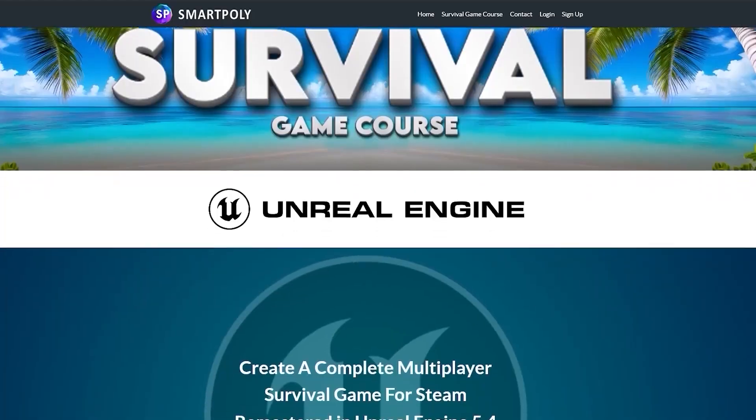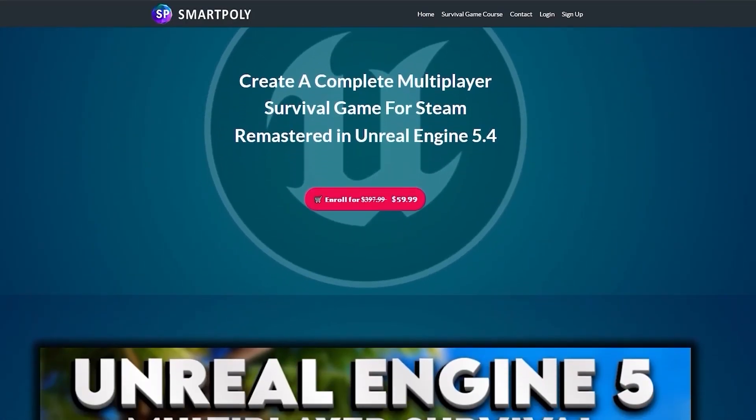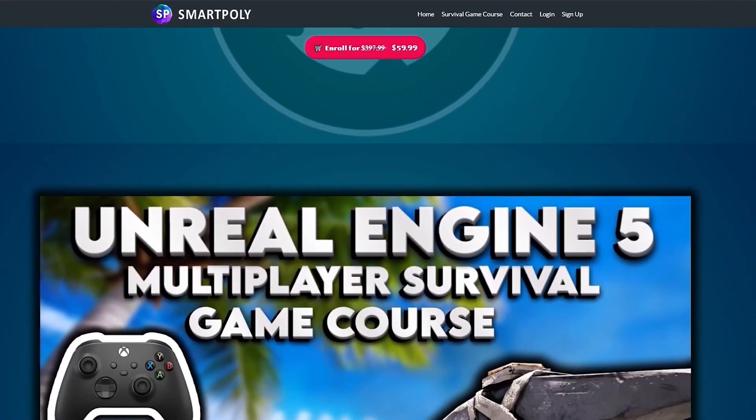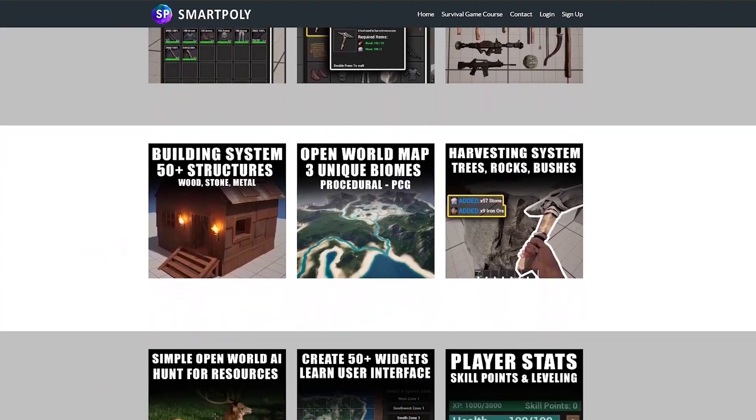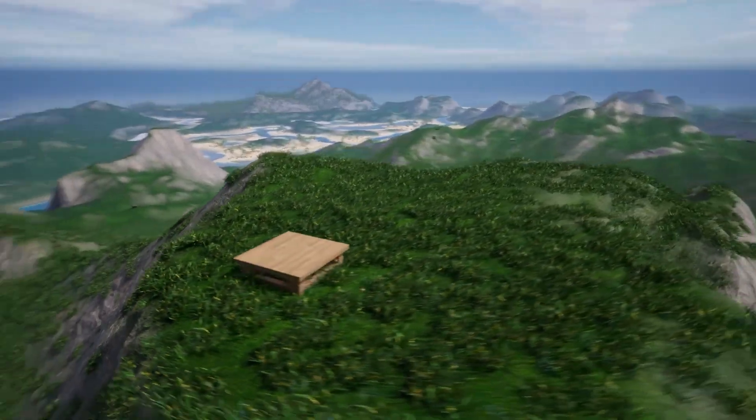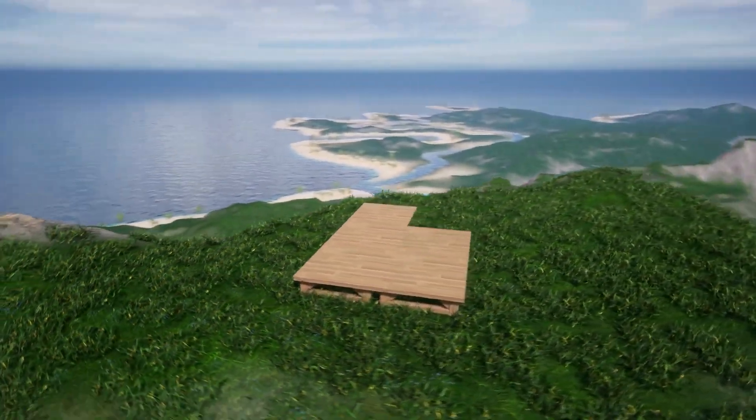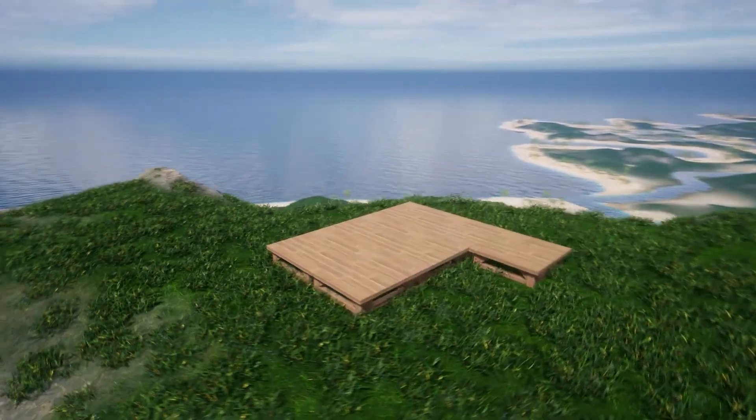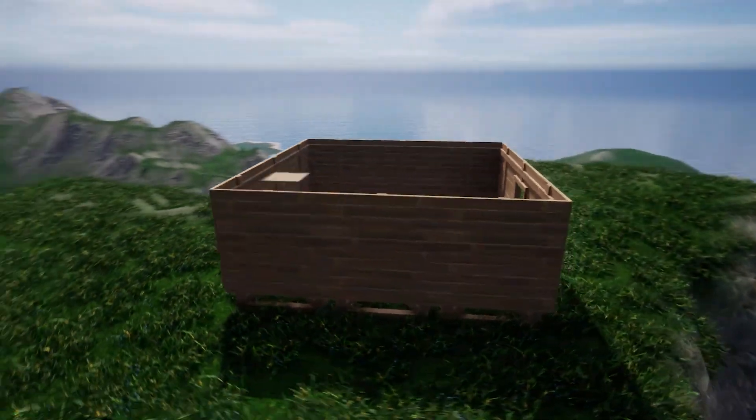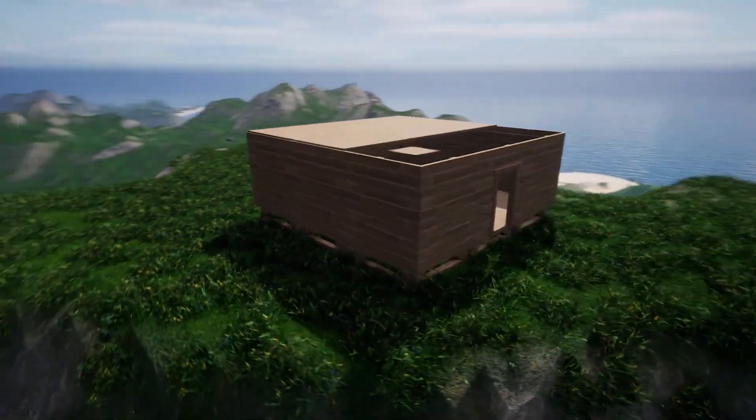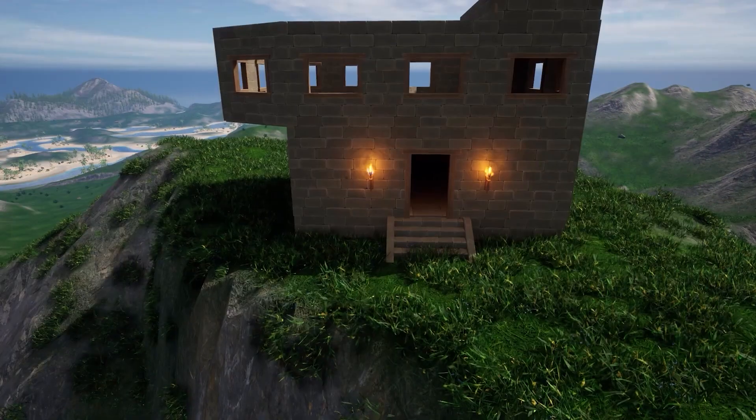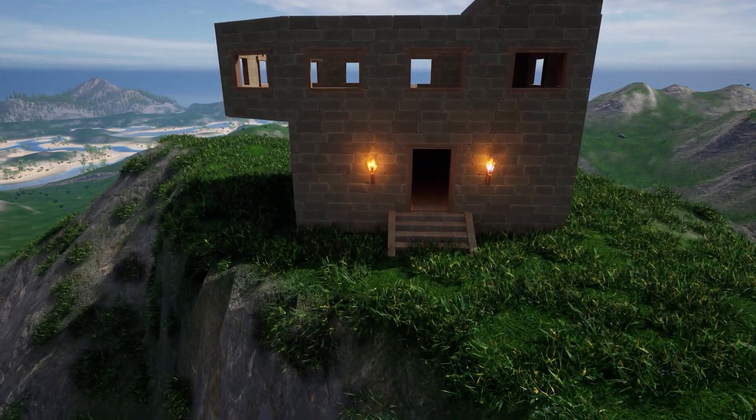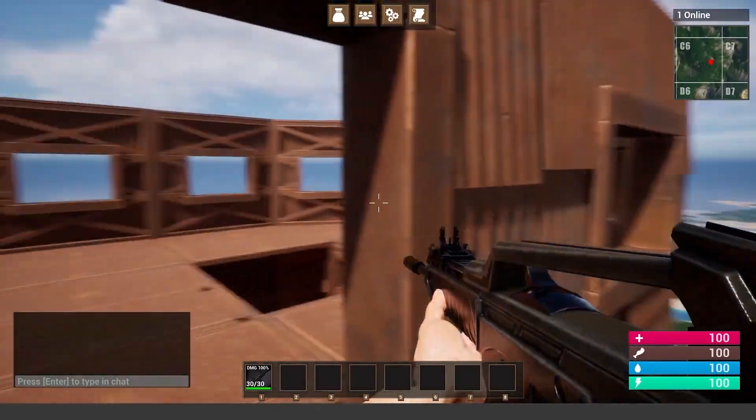We'll even add this open-world map and show you how to host the game on a server on Amazon Web Services. This course is jam-packed with over 250 course lectures and over 70-plus hours of content to help you get started on your game development journey in Unreal Engine 5.